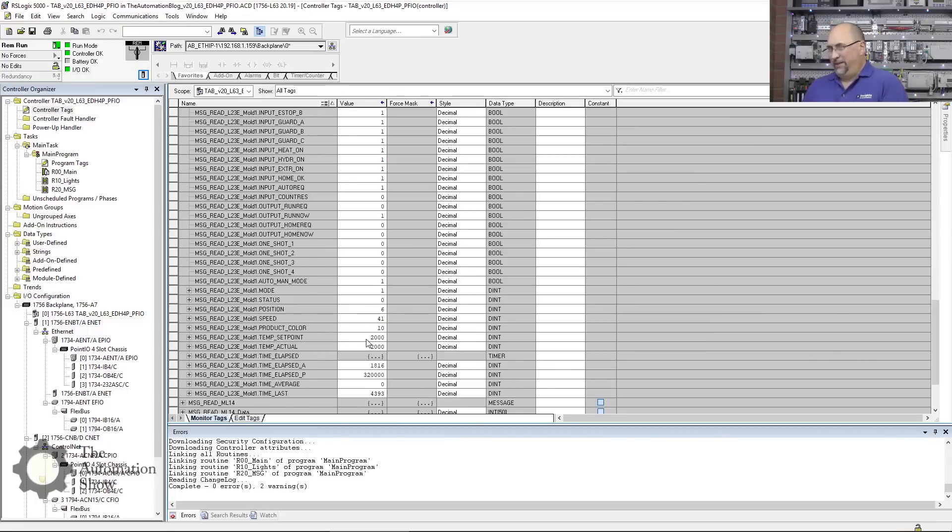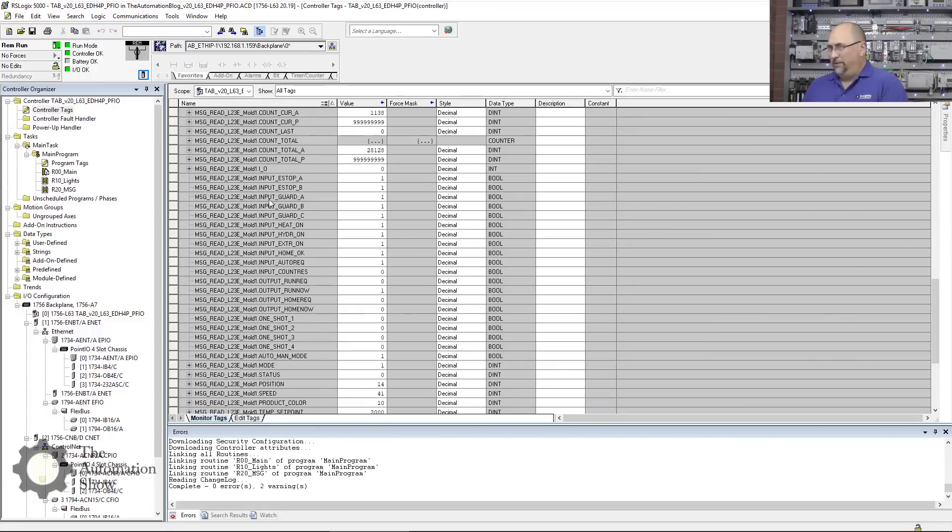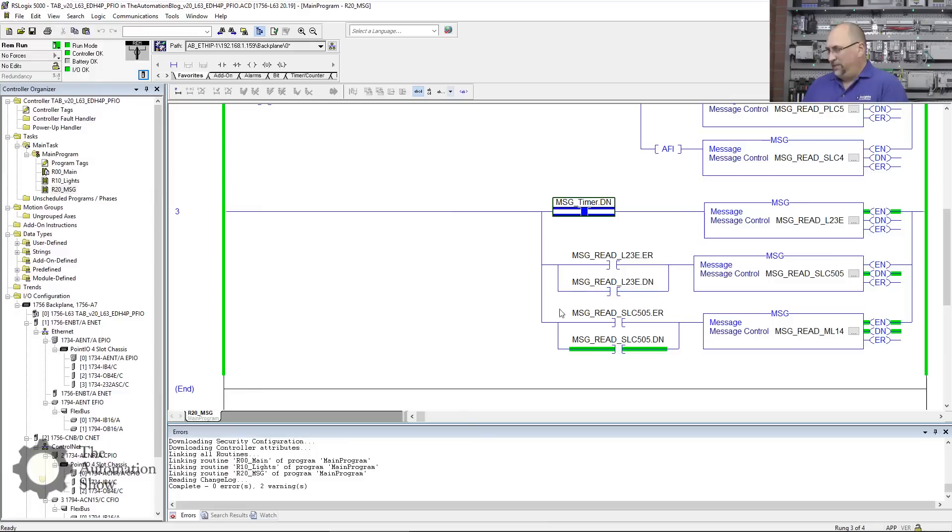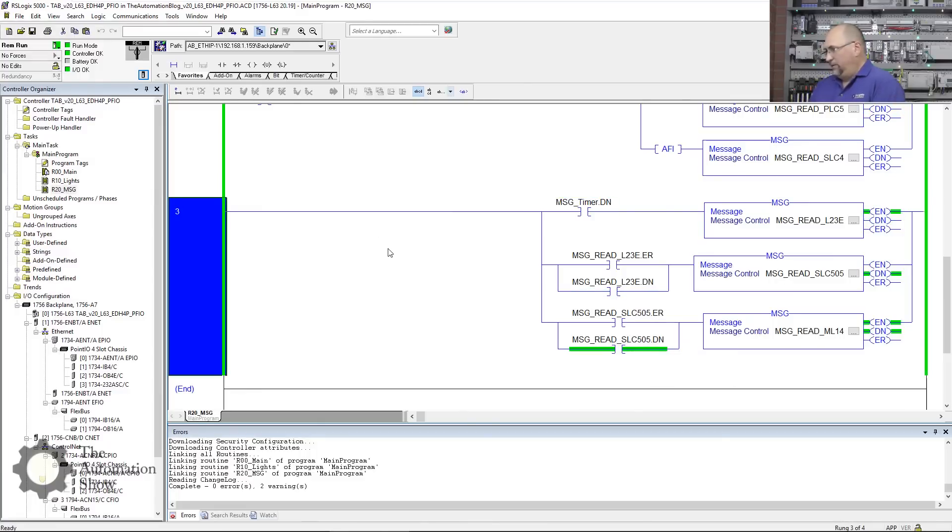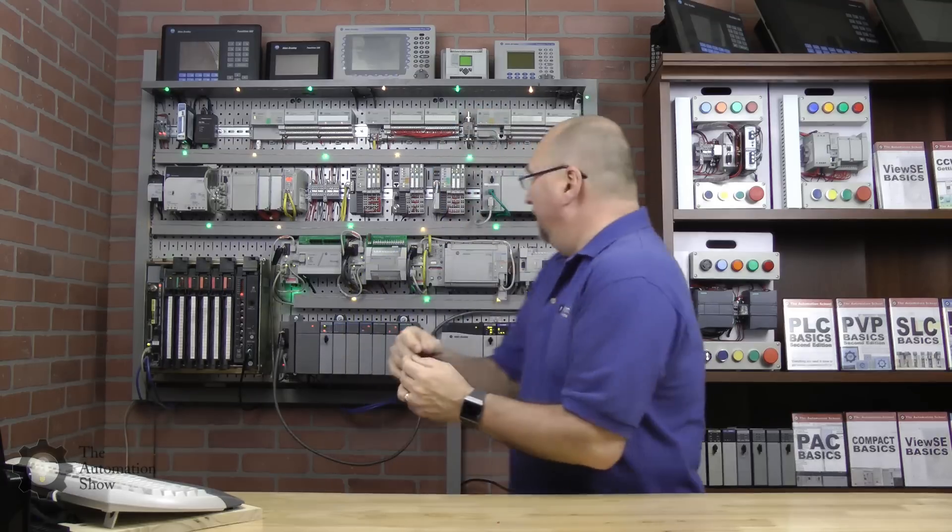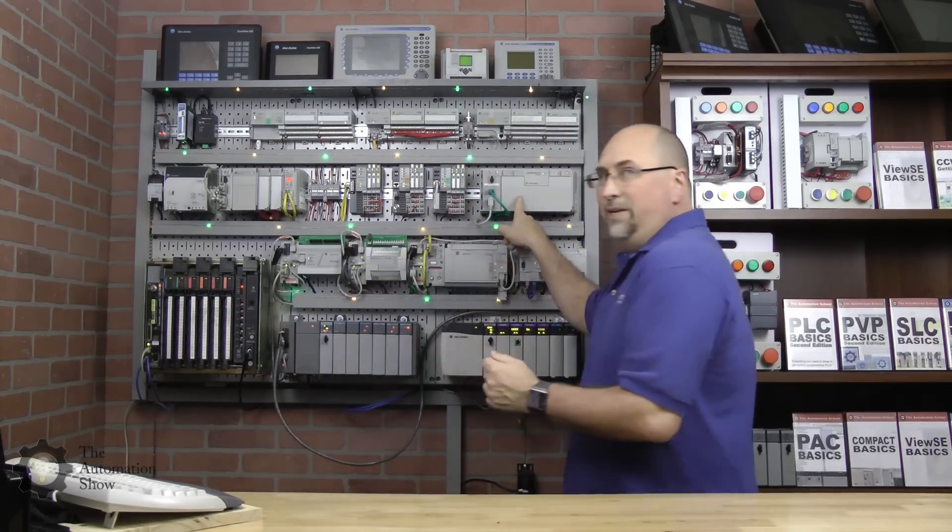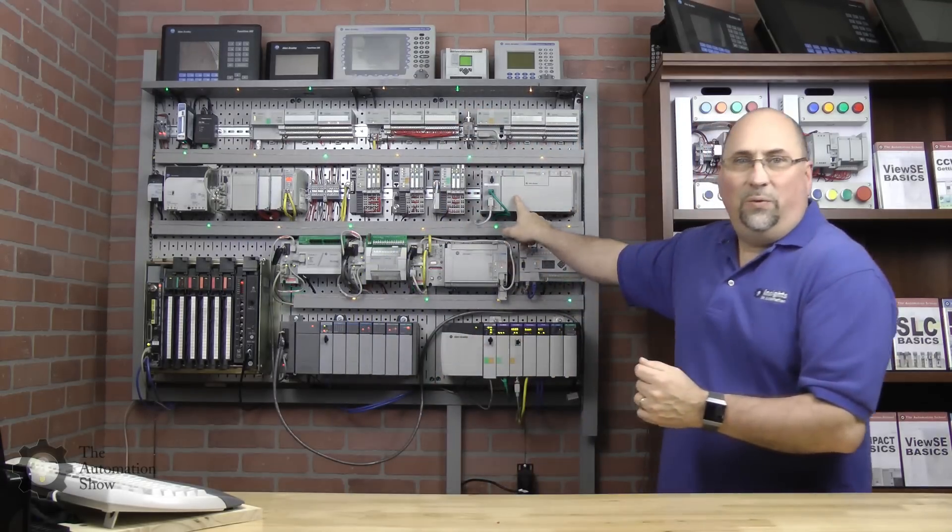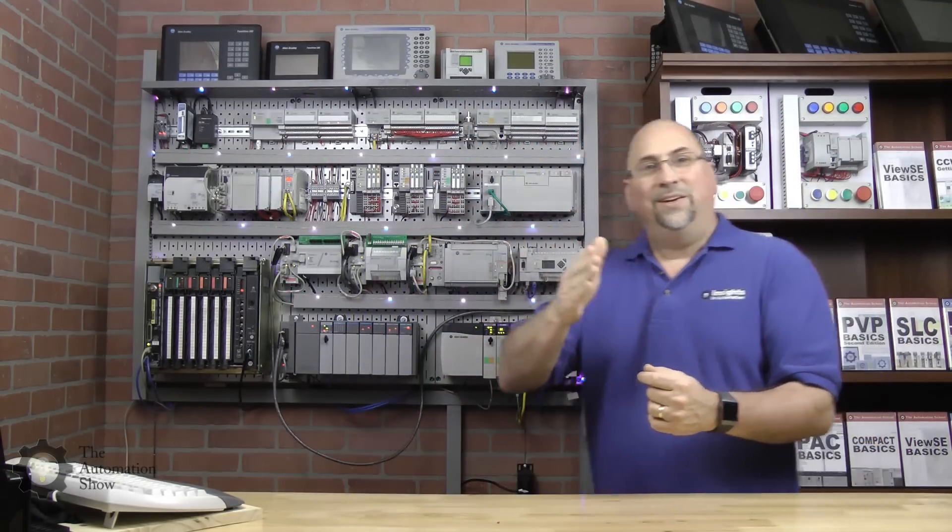All right, so with that, we have successfully read data into our Control Logix from a Compact Logix—especially with that weird path we have to kind of go to the backplane and the Ethernet card even though everything's all in one. We still have to kind of build that path. And then we went to the SLC 500 and the Micro Logix—those were easy. There was no path, you put the IP address in as the last item and that was it. And now we're reading that data in with all the other data.